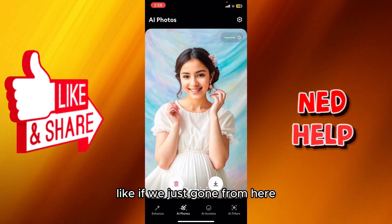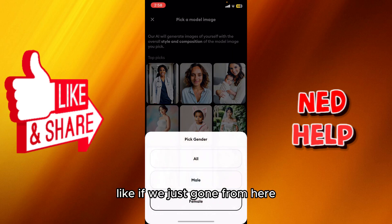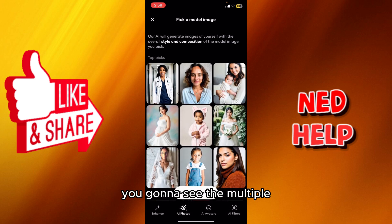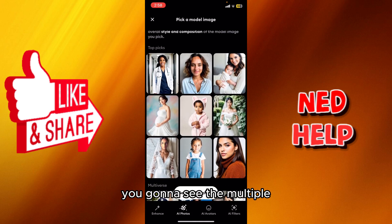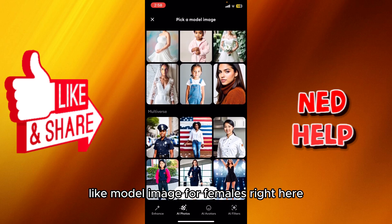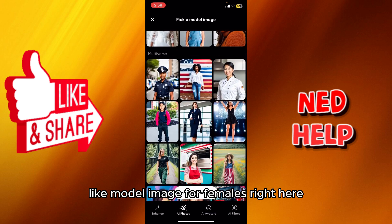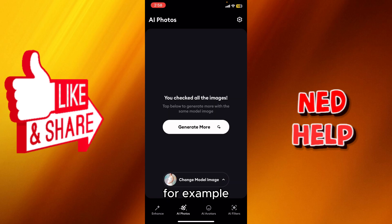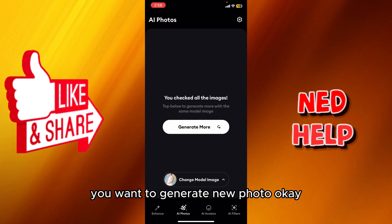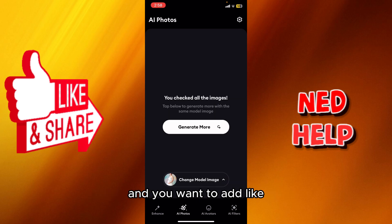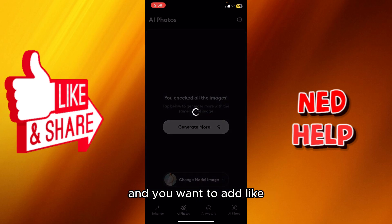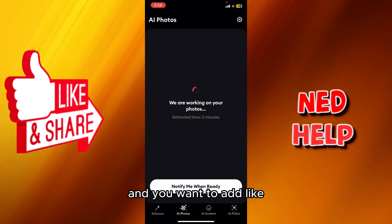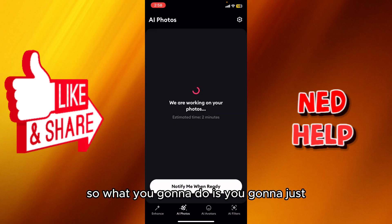If you go from here, you're gonna see multiple model images for females right here, and you can put your picture if you are a girl. But let's say for example you want to generate a new photo and you want to add a different photo for a male.